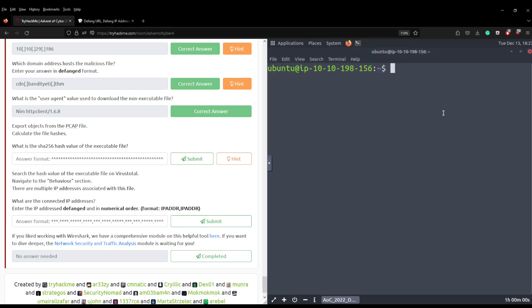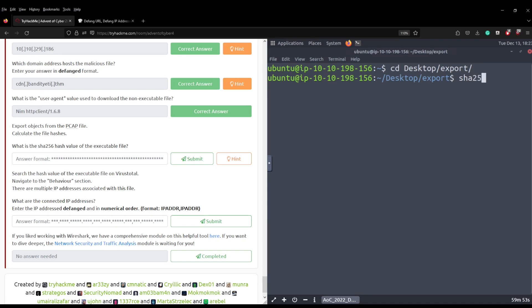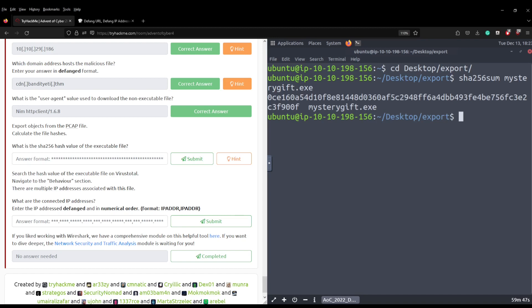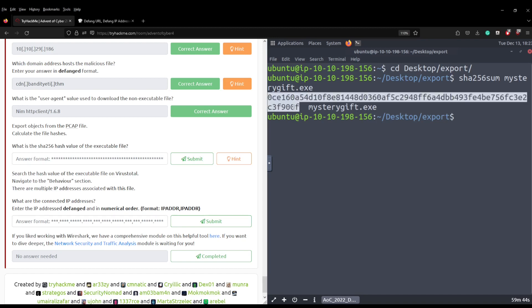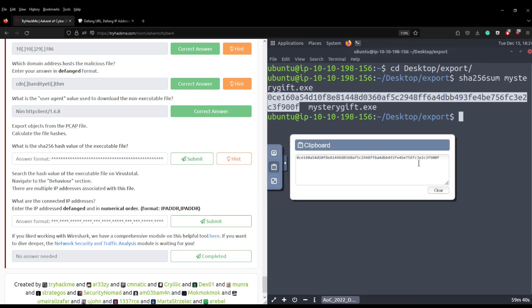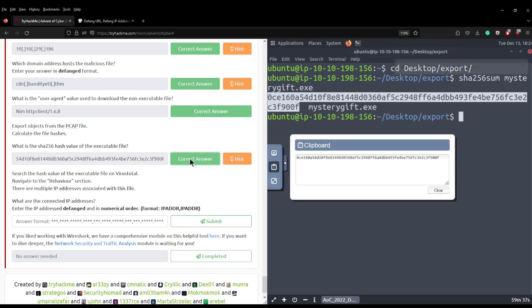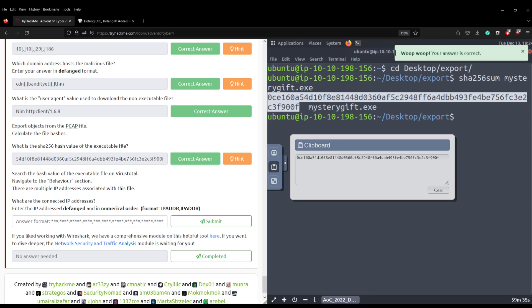And then we can jump into our terminal and then we're going to cd to desktop and then into exports. Then we're going to do sha256sum on mysterygift.exe and that should give us the SHA256 sum of the file in question. If we just paste that onto our clipboard, grab that, paste that into the answers and we should have the correct answer.